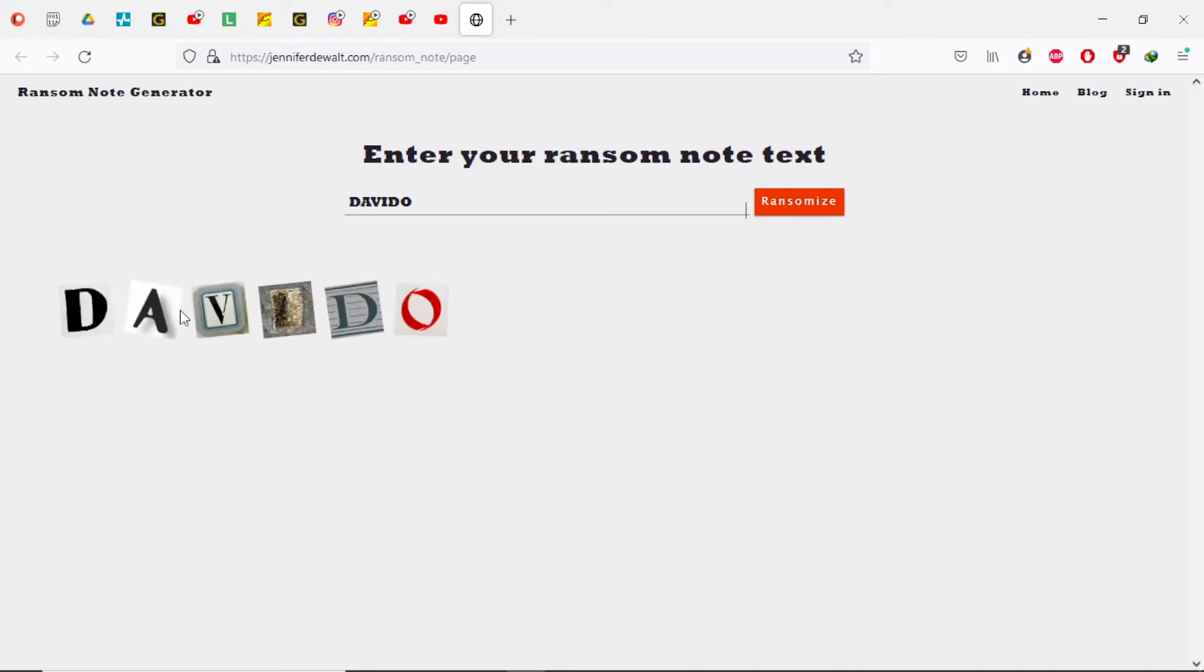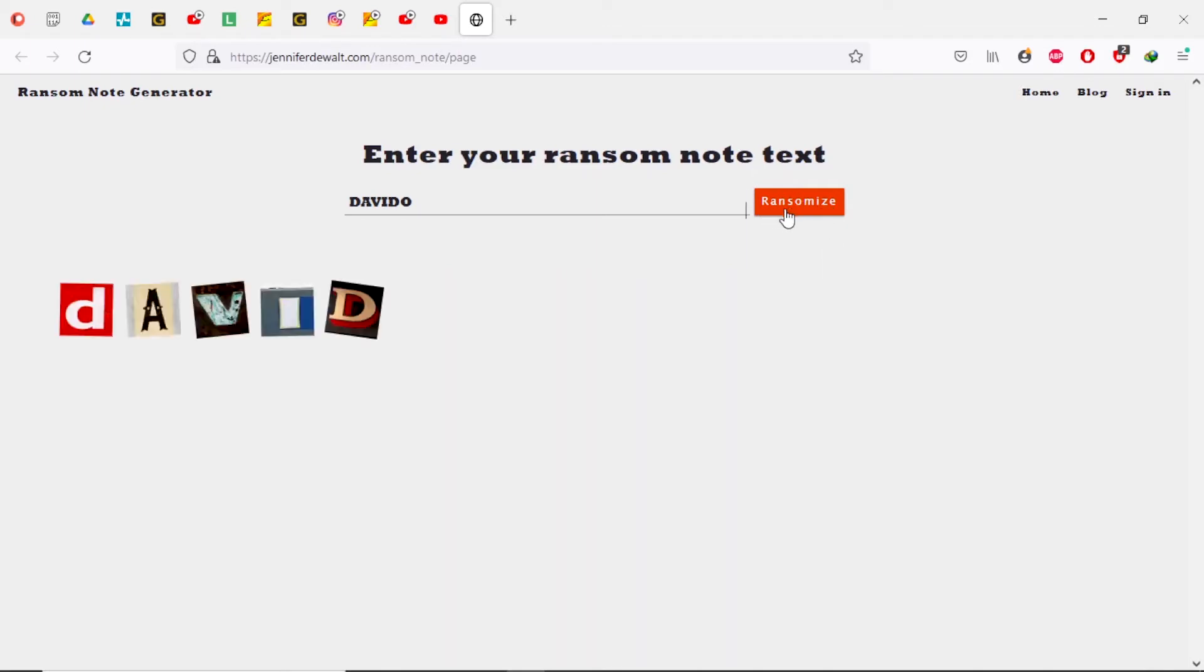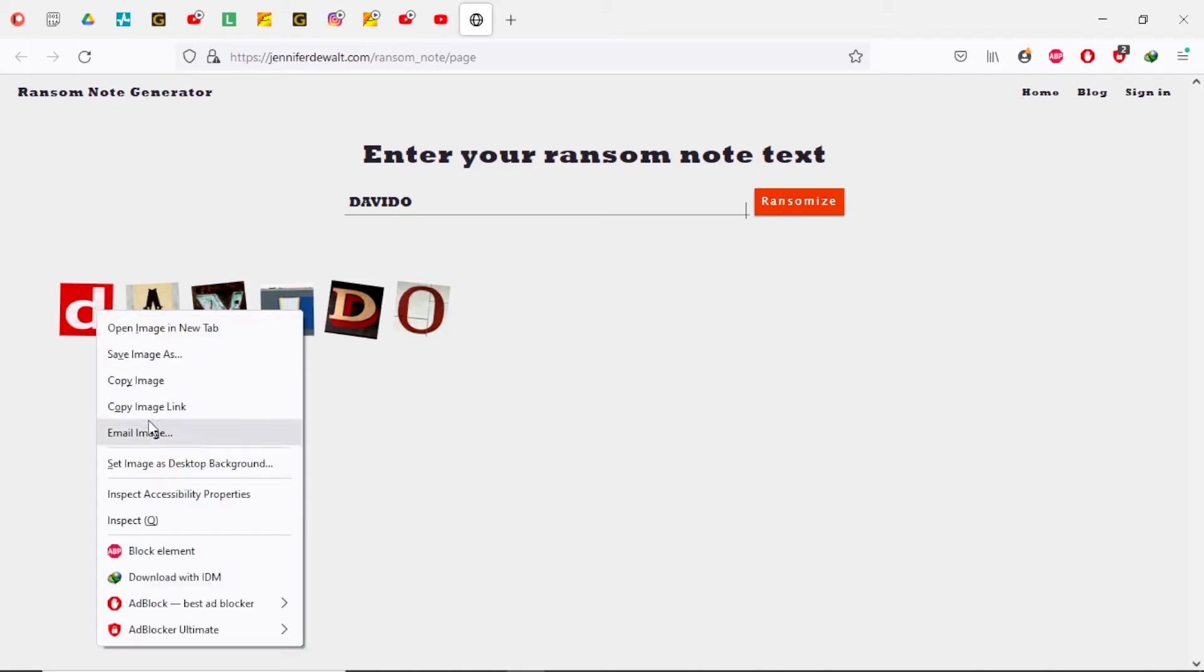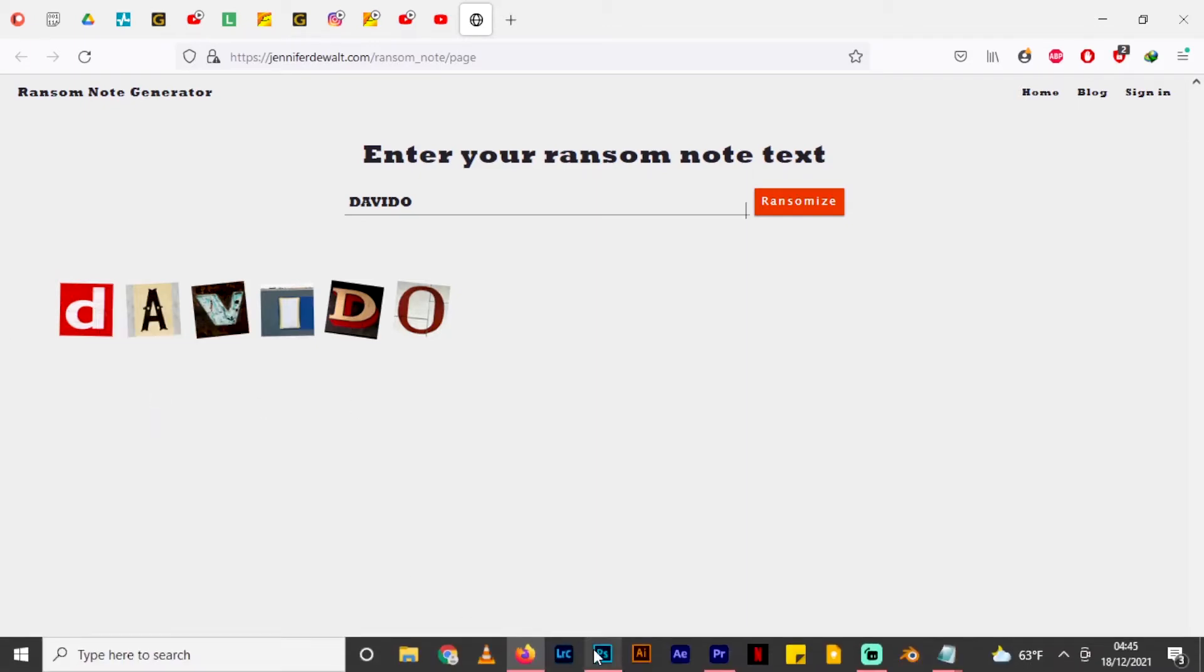Now you have this first selection. If you don't like these you can click again on randomize to get a different output. With this ransom note we'll just keep on hitting randomize and it will give us different outputs every time. Once you see something that you like, all you have to do - you don't have to copy the entire thing - I'll right click on here and hit copy image.